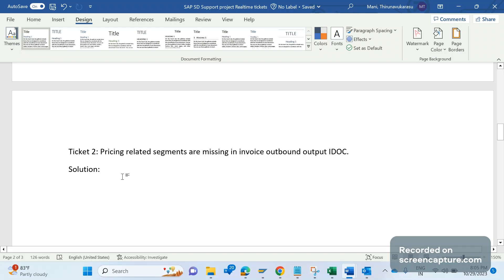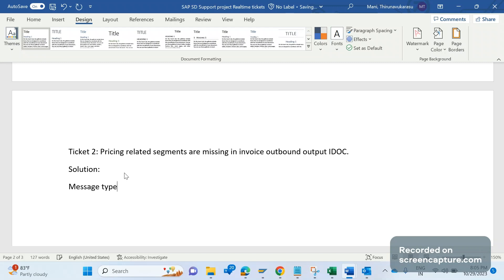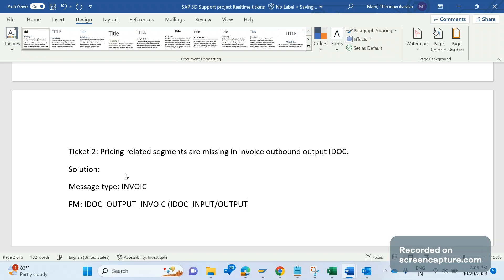Now let's understand the basic things about outbound IDOC. Here the outbound IDOC message type in case of invoice is INVOIC, and the function module which will be triggered to process this outbound IDOC message type is IDOC_OUTPUT_INVOIC. It's very simple to remember. Any function module used or triggered during generation of an IDOC will have the same naming convention. It should be IDOC, if it is inbound then it should be INPUT, if it's outbound IDOC then it should be OUTPUT.